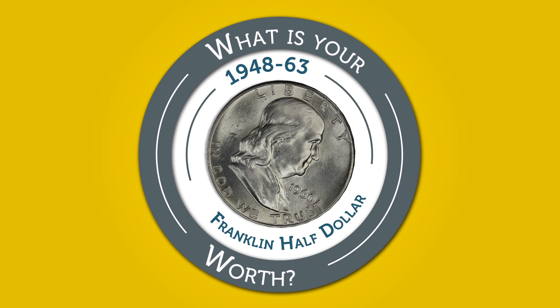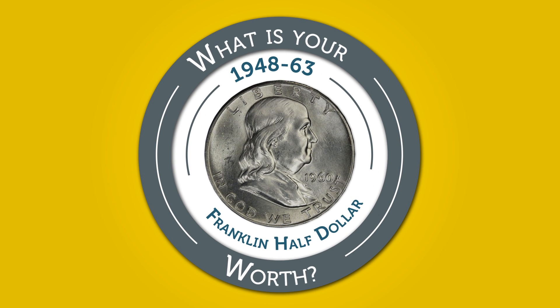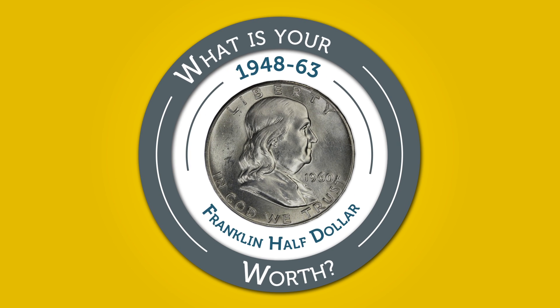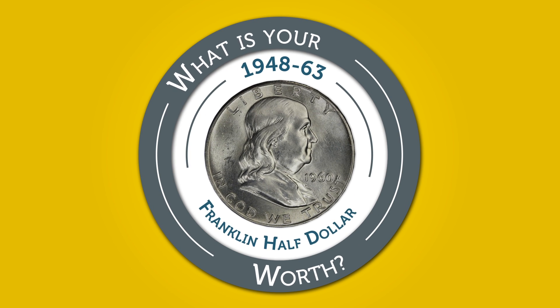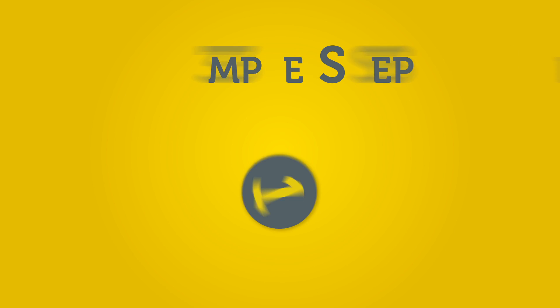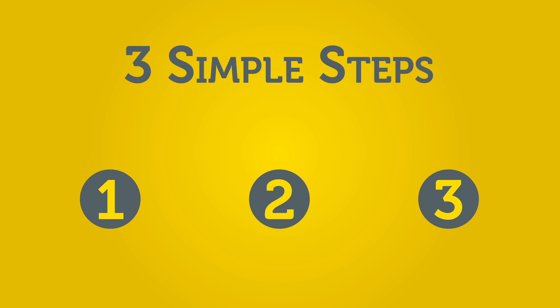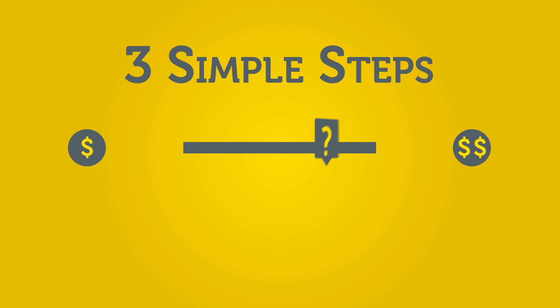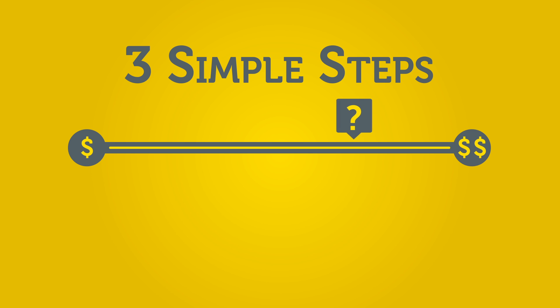What is your 1948 to 1963 Franklin half-dollar worth? PCGS.com has the answer. Follow three simple steps to get an accurate idea as to what your coin may be worth.